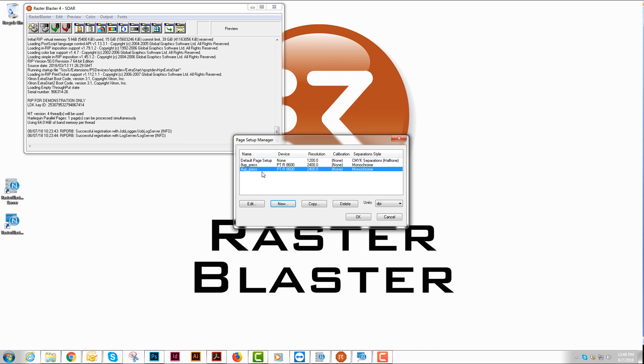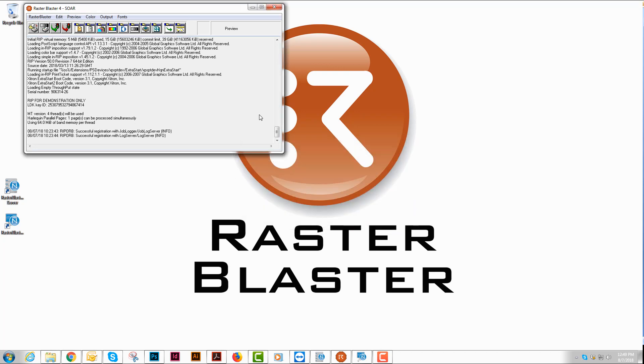Now I've got two page setups to run. Again, for every plate size that you are going to run through your CTP device, you will need a page setup for that. And that is how you configure your Raster Blaster image processor.